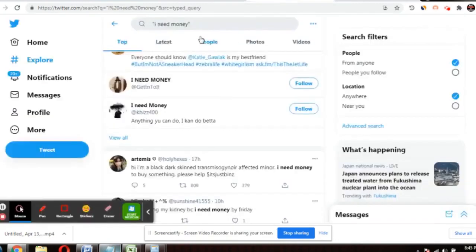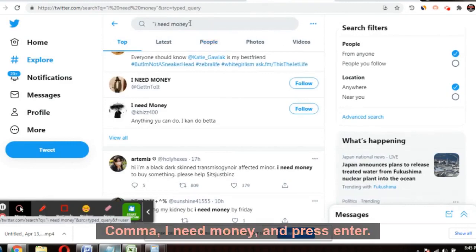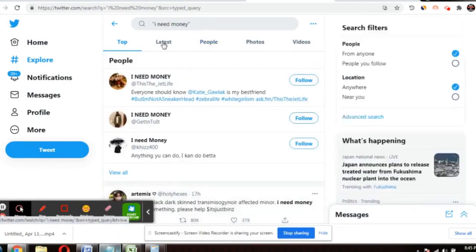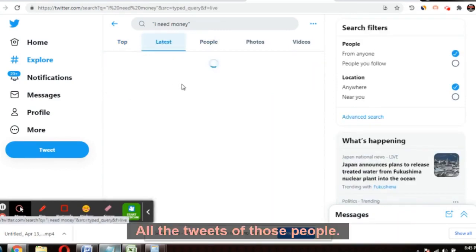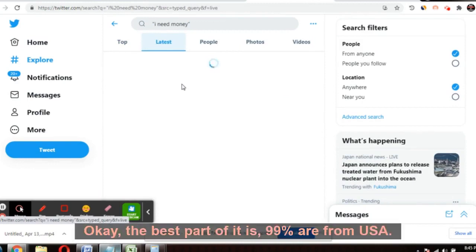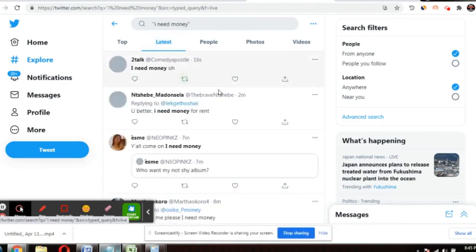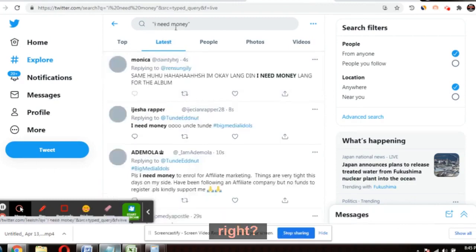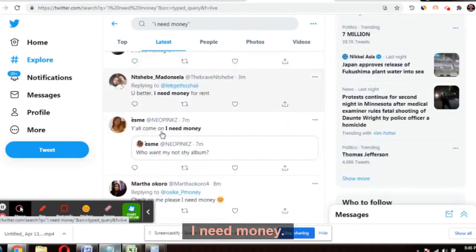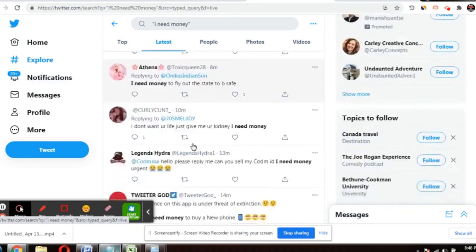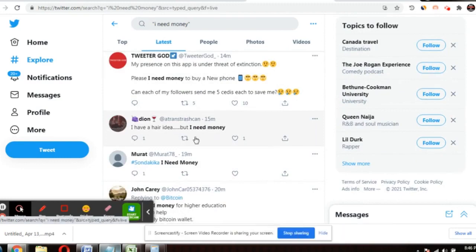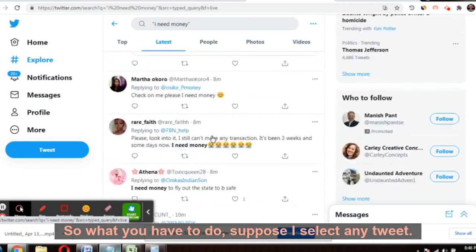After changing the location, search with inverted commas: "I need money" — and press enter. You'll get a results page; click on Latest. You'll get a full list of tweets from people who are in need of money, and 99% of them are from the USA. You can see tweets like 'I need money,' 'I need money please' — someone tweeted just 15 minutes ago.